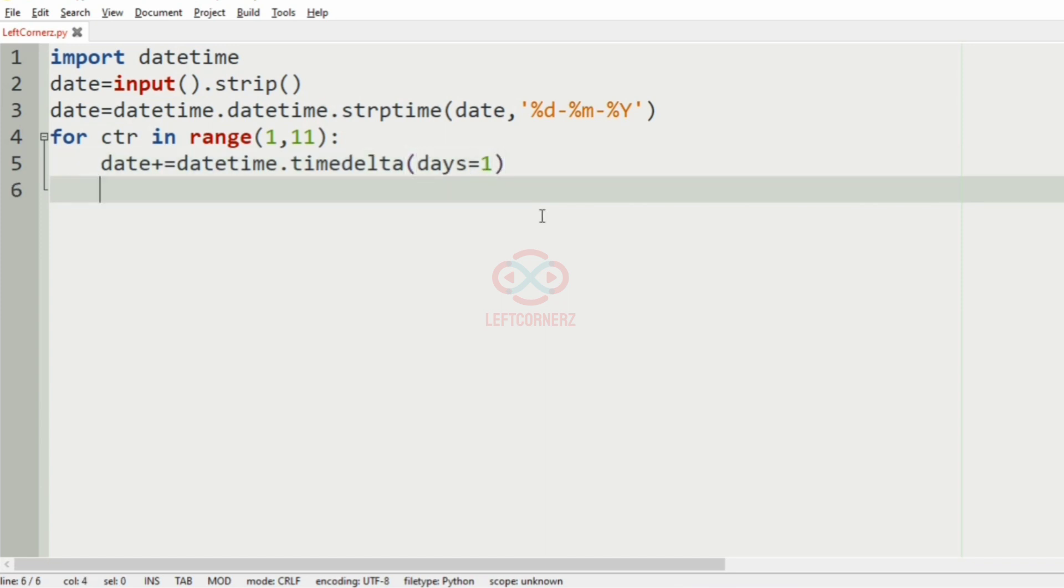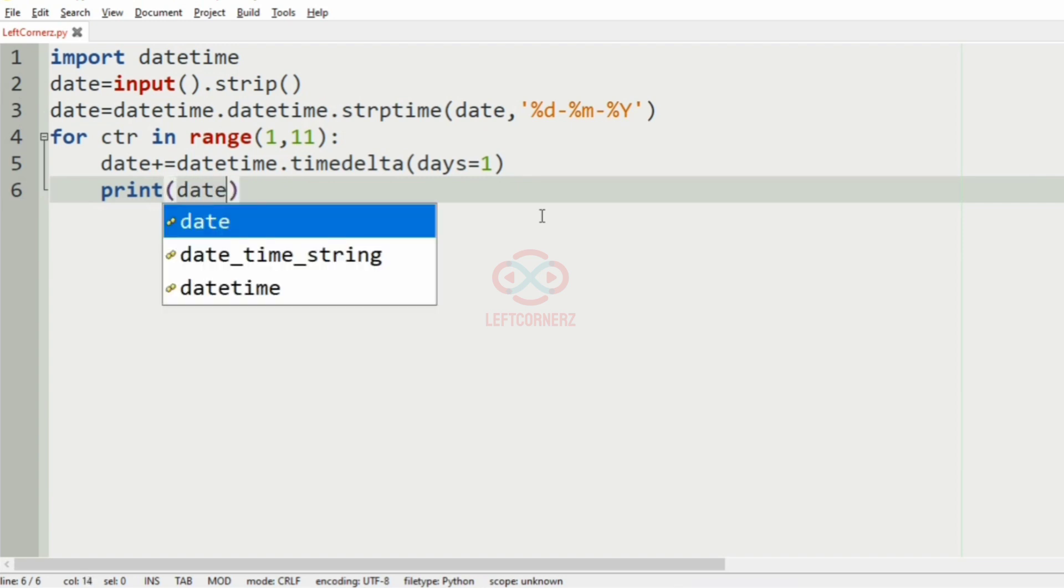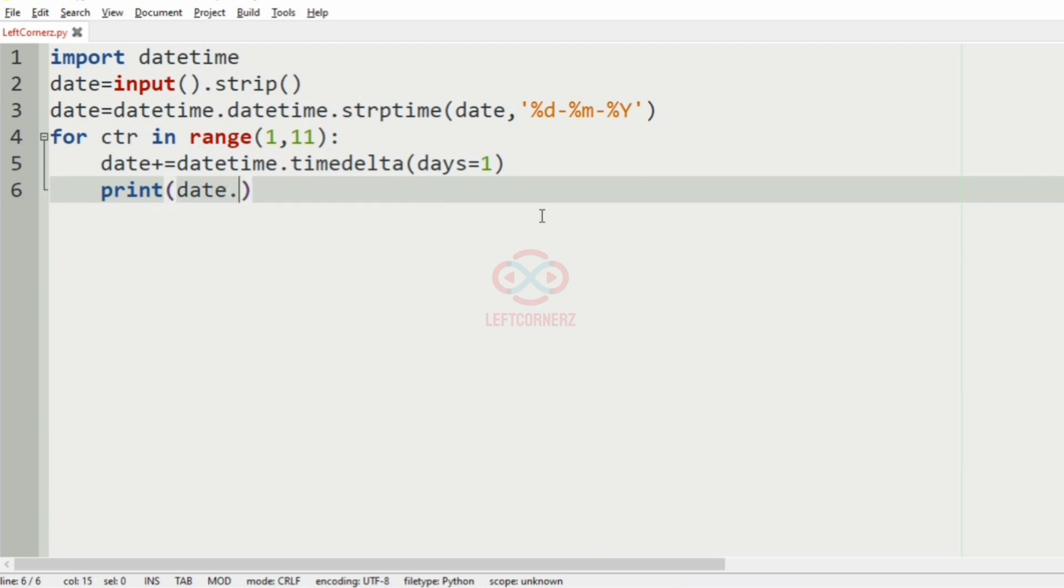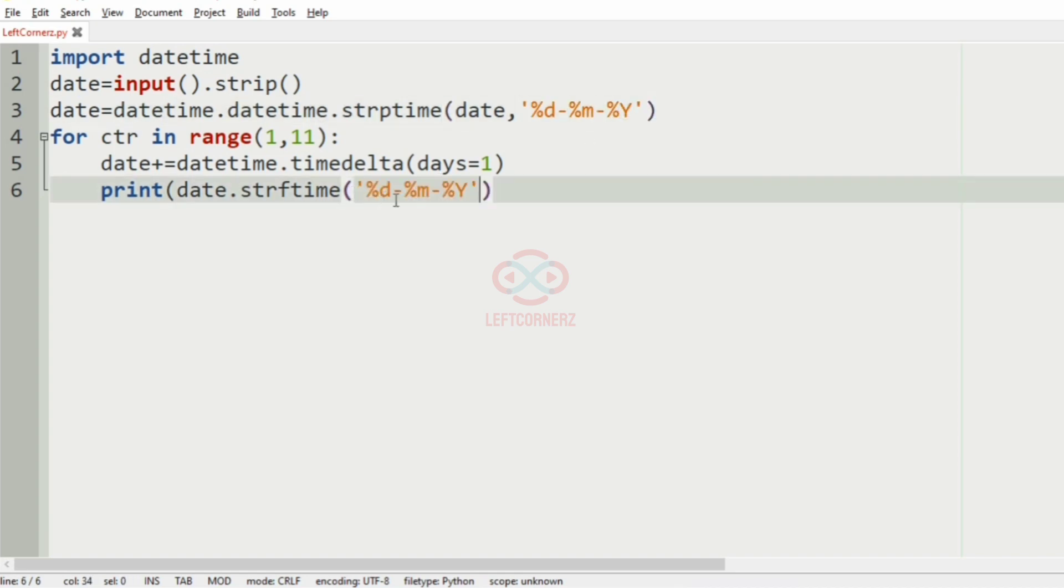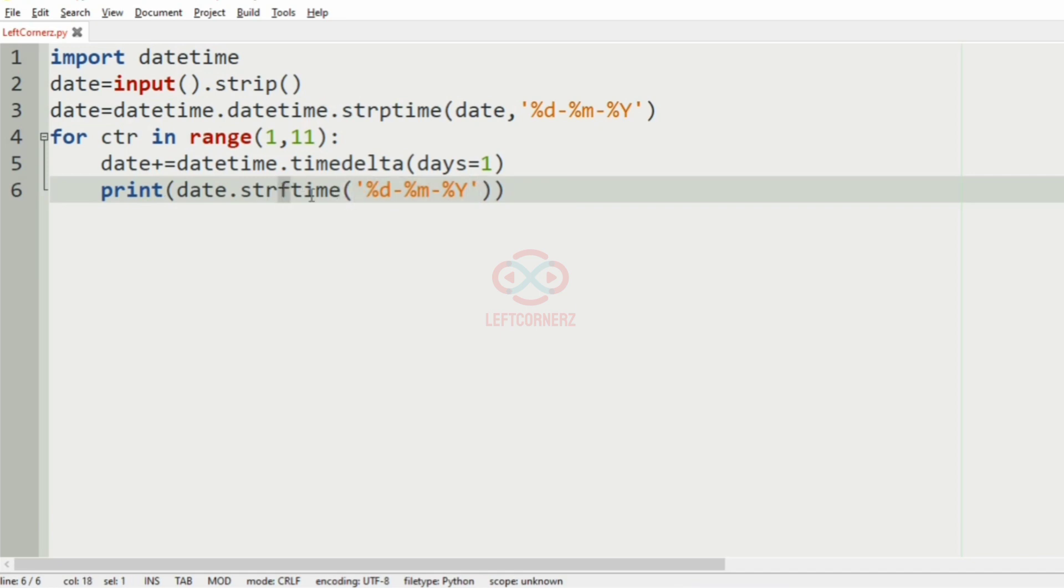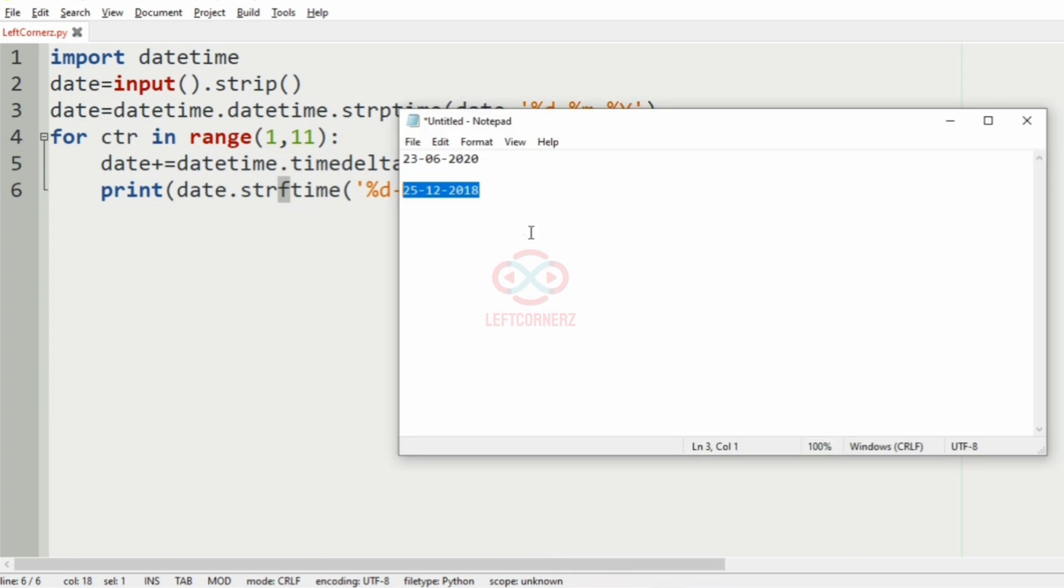And then, we will have to print the date.strftime which will print the output with our specified condition. This is our format. We will have the same format for the next 10 dates also. So, we will use strftime to print the output.